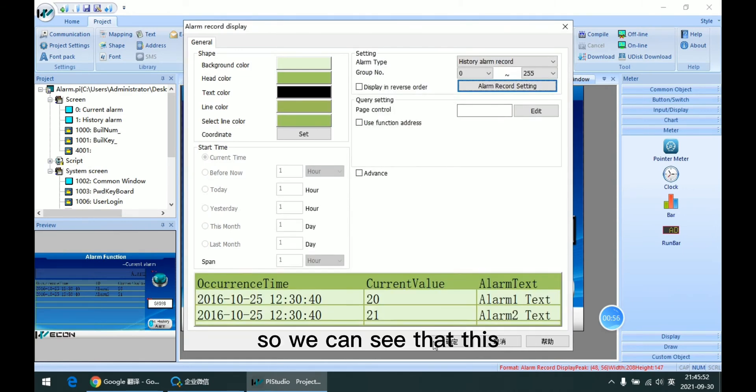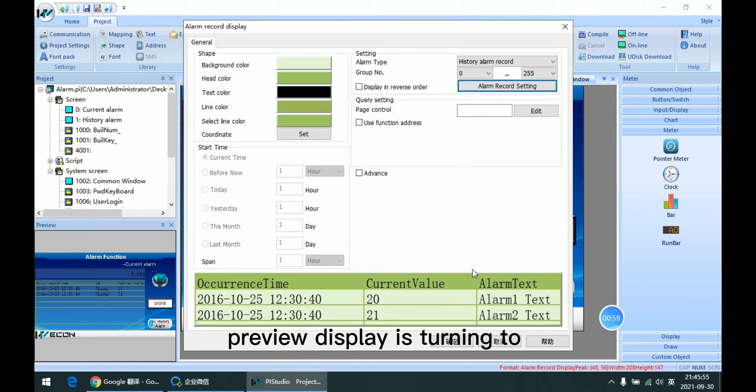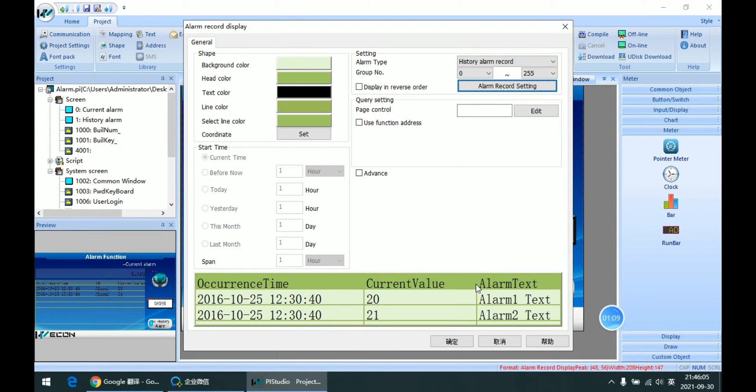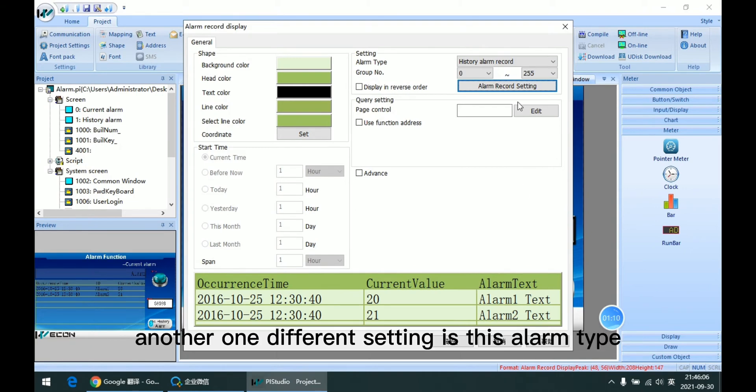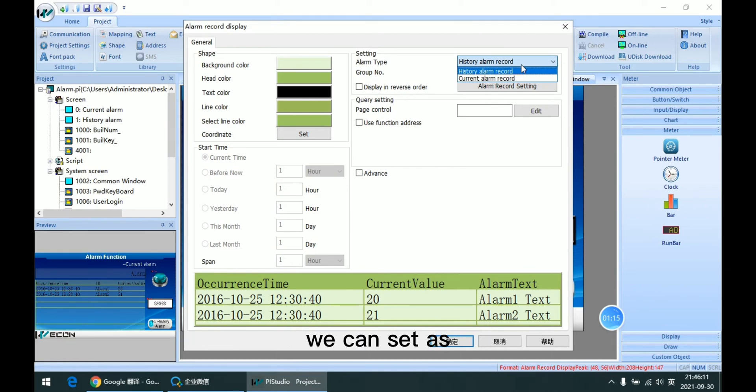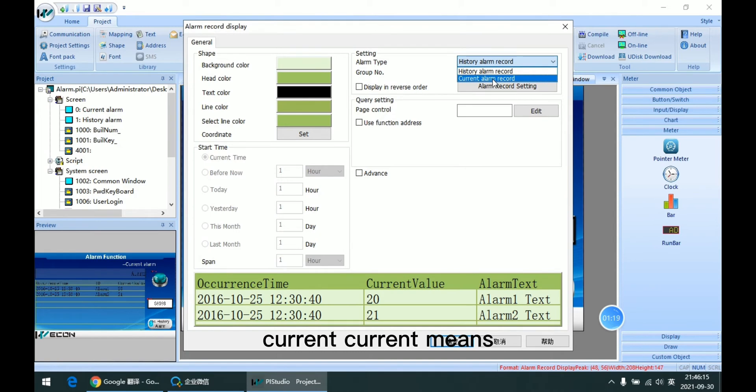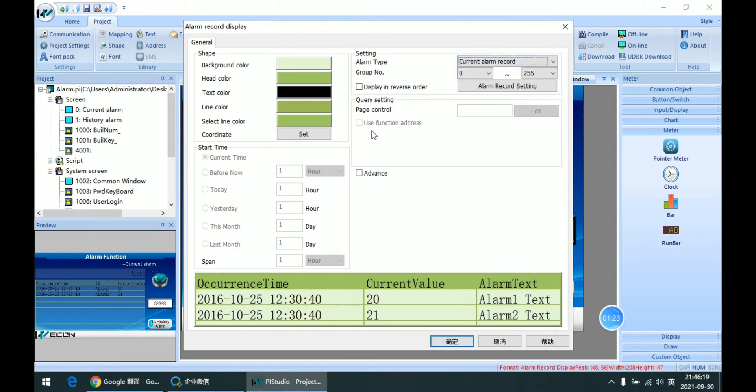So we can see that this preview display is time, and then its ID display. And another one different setting is this alarm type. We can set as history one and current.